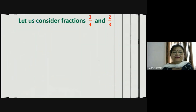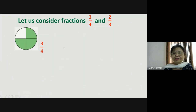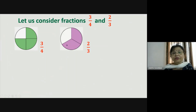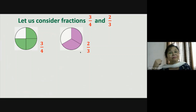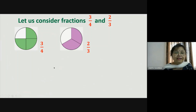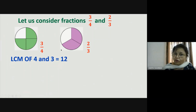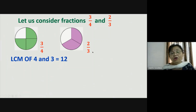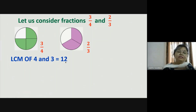Now let us consider the fractions three-fourth and two-third. Pictorially, the unit fraction here is one-fourth and here it is one-third, so these are unlike fractions. To make them like, we cannot simply multiply four to get three or three to get four. So we need another number — we take the LCM of four and three, which is twelve. Twelve is a multiple of both four and three, so we can convert both denominators to twelve.